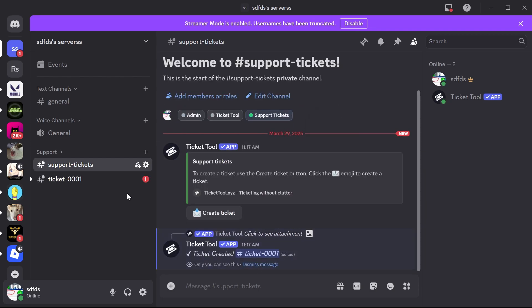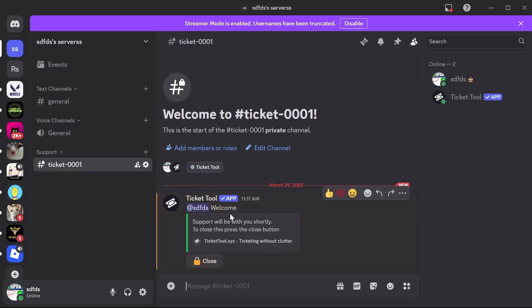Once a ticket has been opened, you'll see a new channel called Ticket001. The only people that can see this are the person who created the ticket and the staff members with access to responding to tickets. Both the creator and staff can close the ticket once it's dealt with. If you found this video helpful, let me know in the comments and I'll see you in the next one.